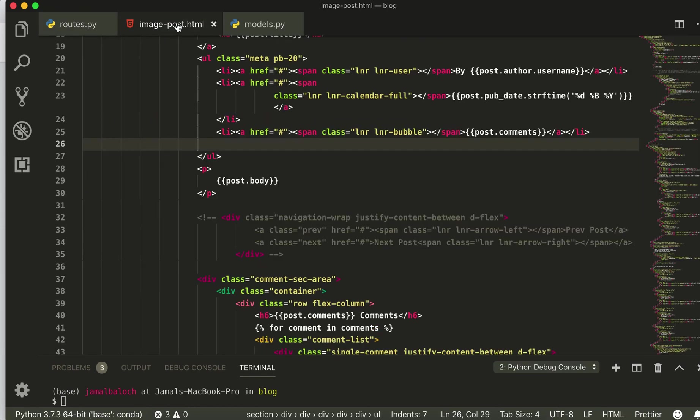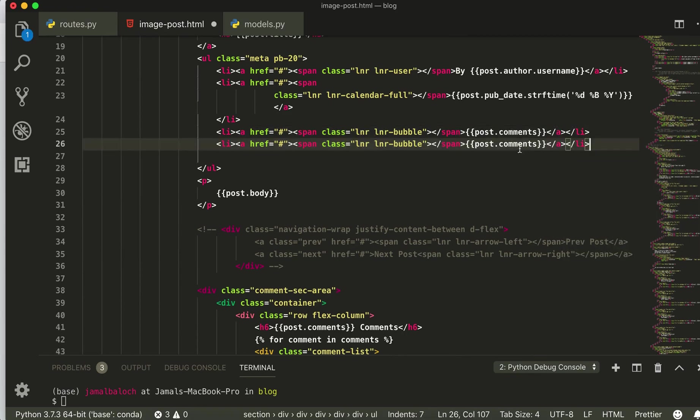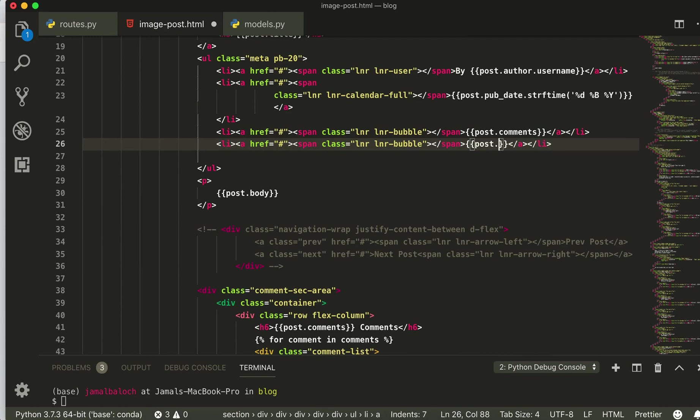And so now here we can put our views. I will copy this commit li and this one. I will name it views and here I'll just write.